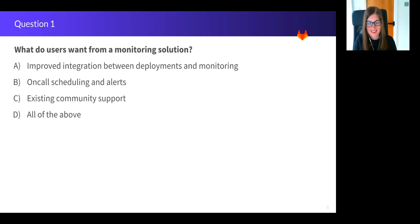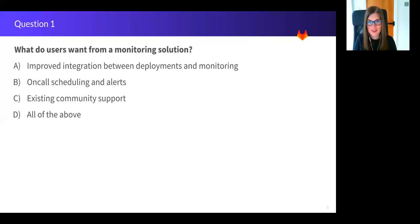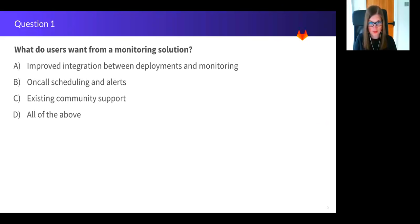So I can see a lot of D's, that's good. Oh, one B, a couple of A's, cool. Okay, three seconds, two seconds, one second. Time's up. If you said D, all of the above, you would be correct.